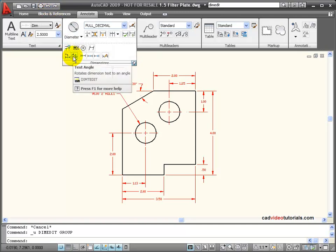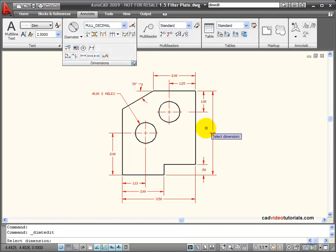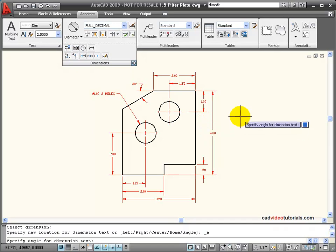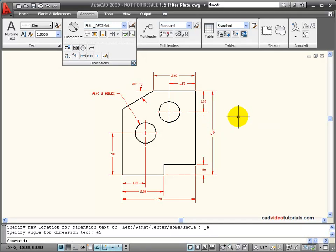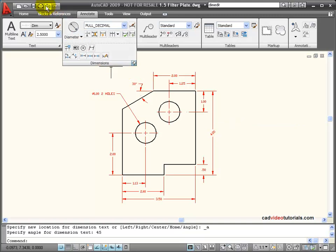Here I can rotate the text angle. If I click on this, click on a dimension, I can give an angle say 45 degrees if I wanted my dimension text to be placed at an angle.